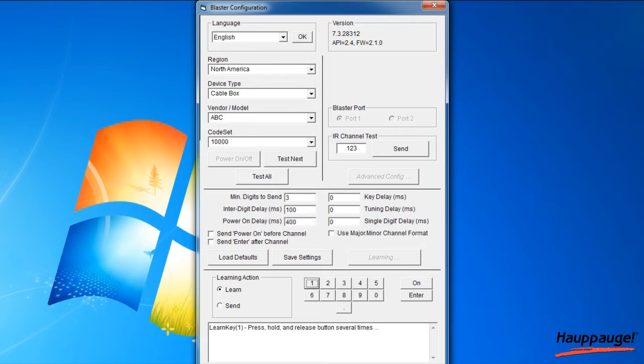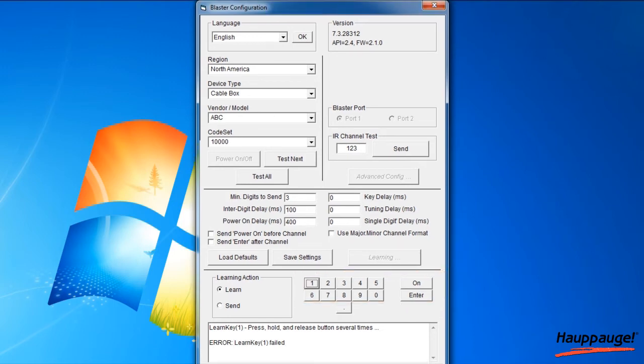Do this for the keys 0 to 9, plus on and enter. You should receive a message stating 'Learn key, key number, succeeded.' Then move on to the next key.